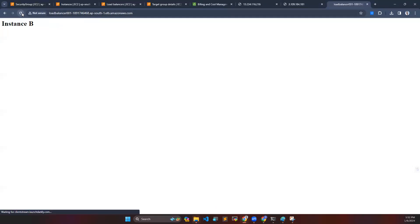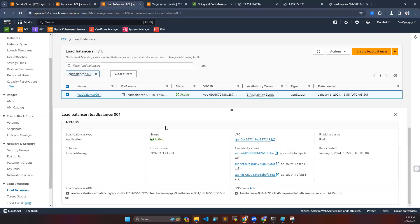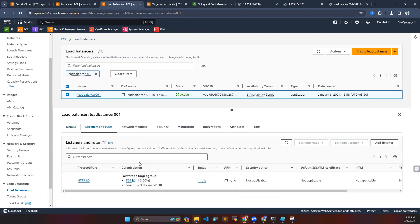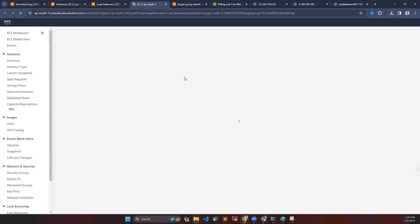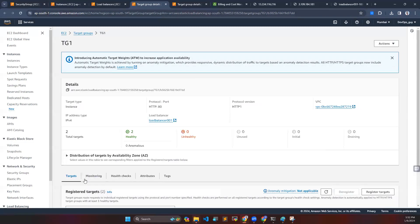So here is my load balancer DNS URL I'm hitting. For this you have to go to your target group. You can see I have the target group TG1, and in my target group there are two servers which is instance A and instance B.